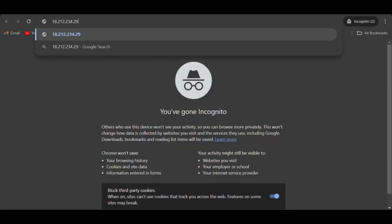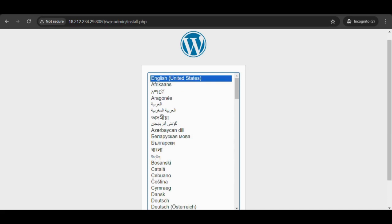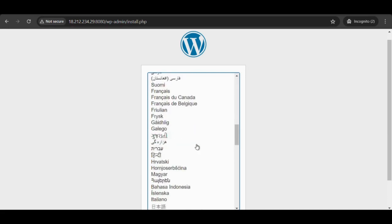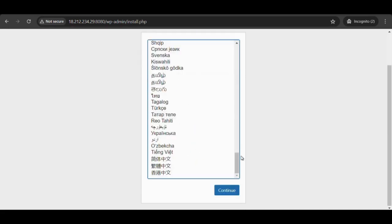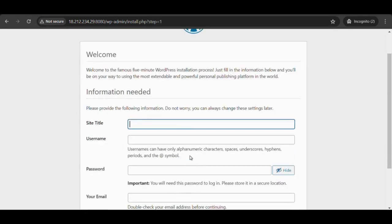To configure WooCommerce, provide the public IP with colon 8080 in the browser. The login page appears for WordPress. Configure the basic information needed.